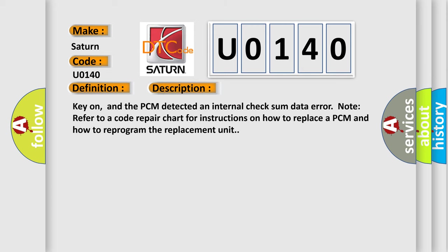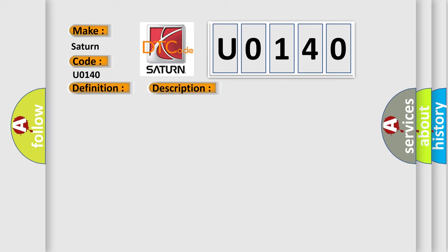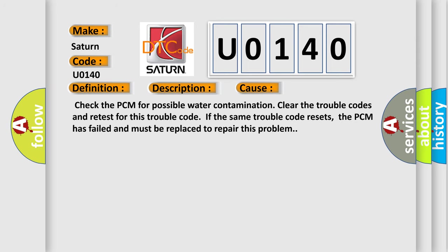Key on, and the PCM detected an internal checksum data error. Note: refer to a code repair chart for instructions on how to replace a PCM and how to reprogram the replacement unit. This diagnostic error occurs most often in these cases: Check the PCM for possible water contamination. Clear the trouble codes and retest. If the same trouble code resets, the PCM has failed and must be replaced to repair this problem.